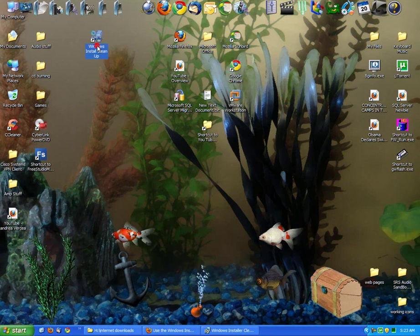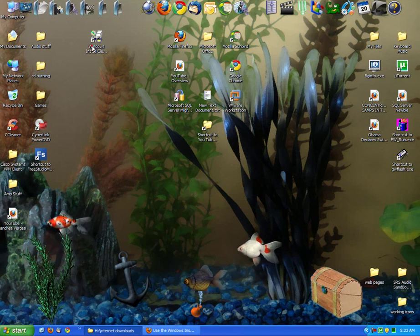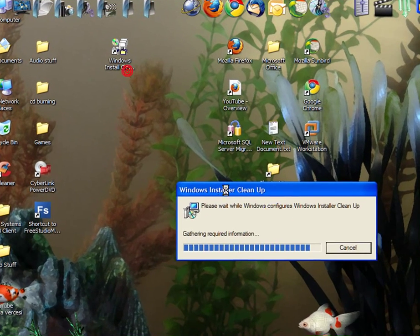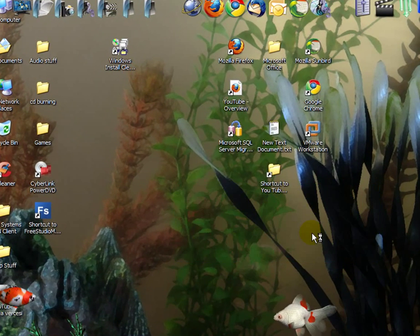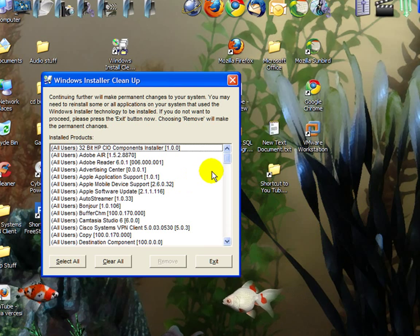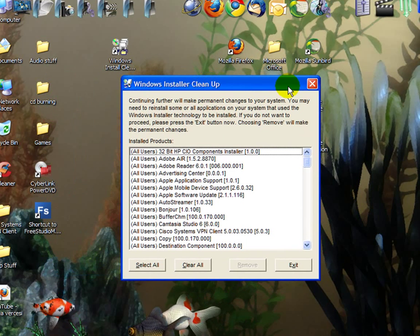Once it's installed, it's going to make a nice little icon for you. Double-click it and you'll get a list of all your installed programs.